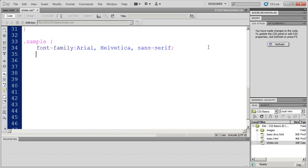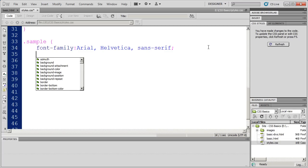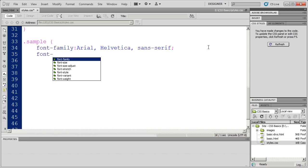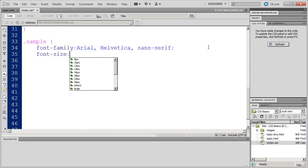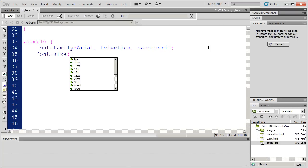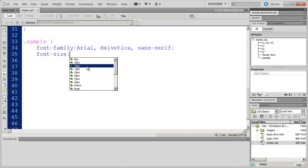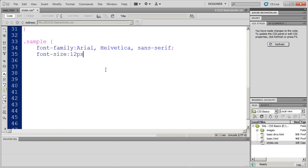I'm going to hit Enter. And then, the next property would be Font Size. This will allow me to set the font size. And again, we've mentioned before, you can size fonts proportionally or you can size fonts in a fixed manner. I'm going to go ahead and just select 12 pixels there. That's a fixed font.